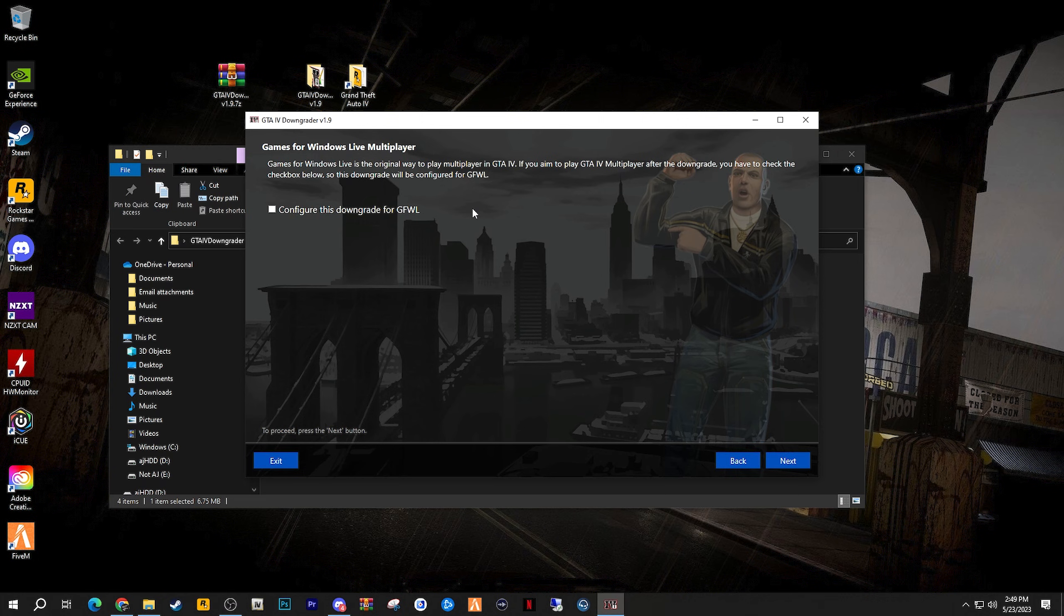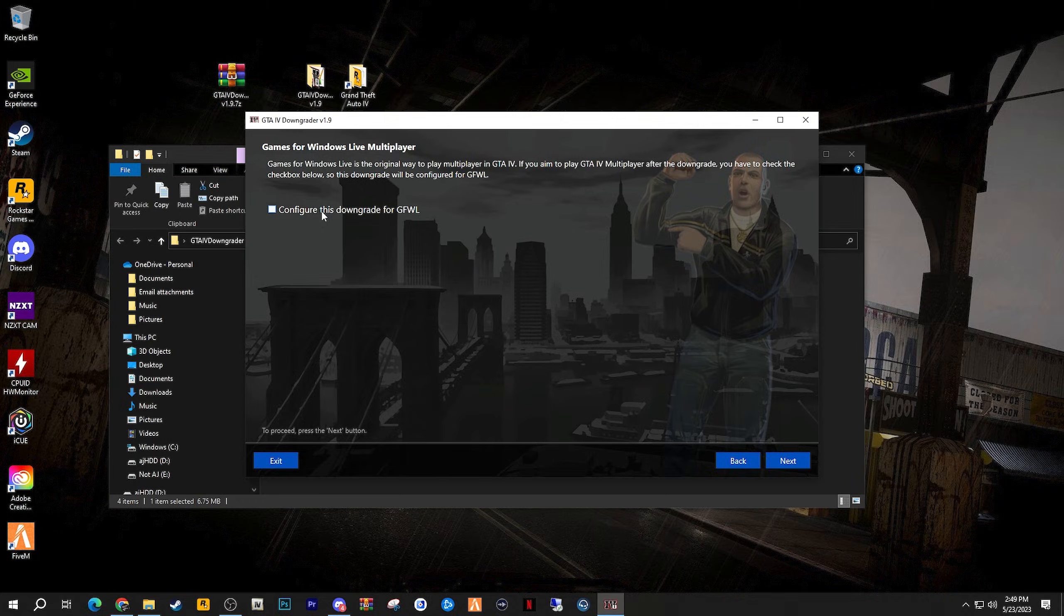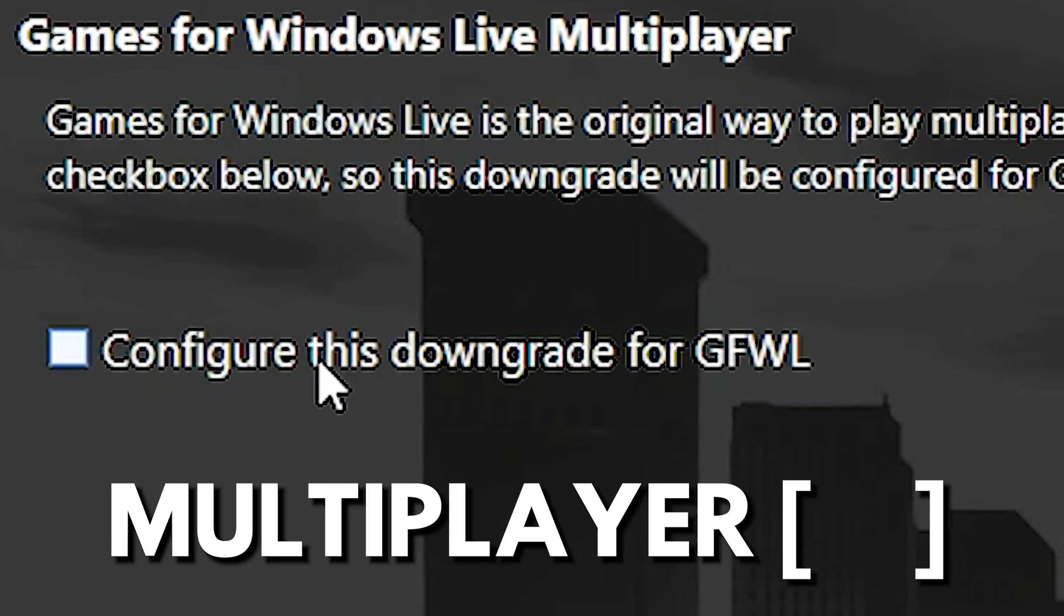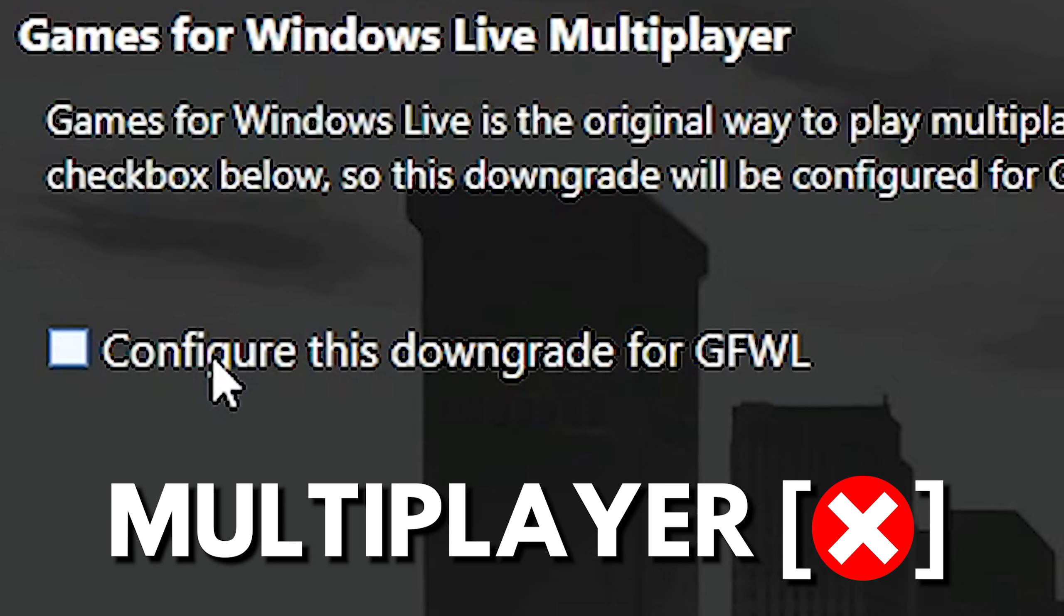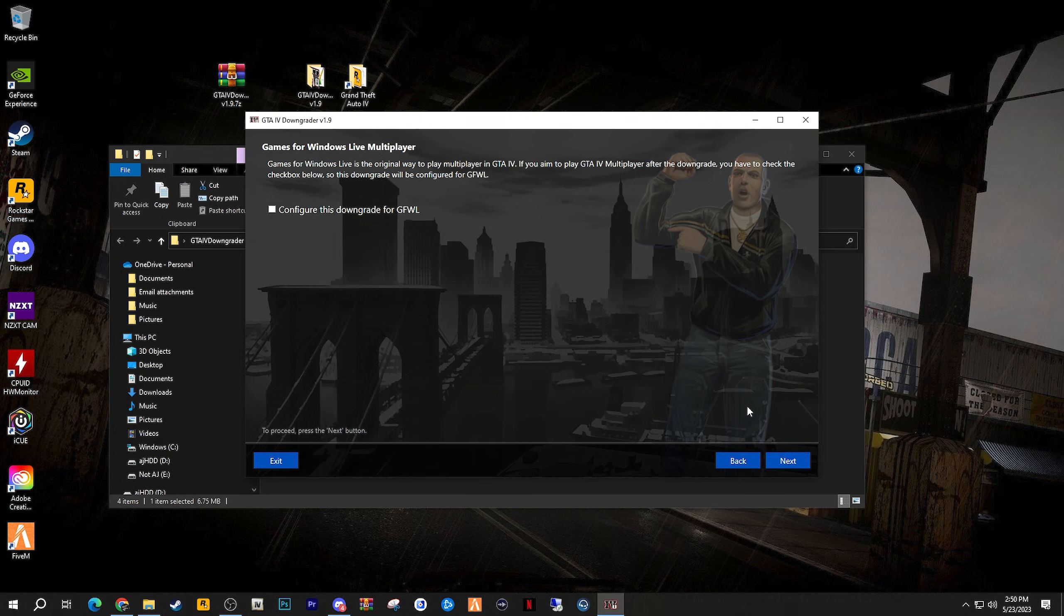Games for Windows Live Multiplayer. Games for Windows Live is the original way to play multiplayer in GTA 4. If you aim to play GTA 4 multiplayer after the downgrade, you have to check the checkbox below, so this downgrade will be configured for Games for Windows Live, which basically means that you can play multiplayer should you click this checkbox. If you would like to play GTA 4 multiplayer, then click the checkbox. If you do not want to play multiplayer, then unclick it. To proceed, click the next button.